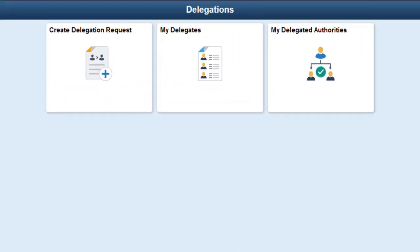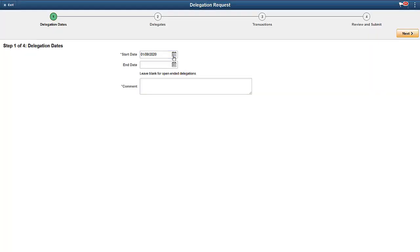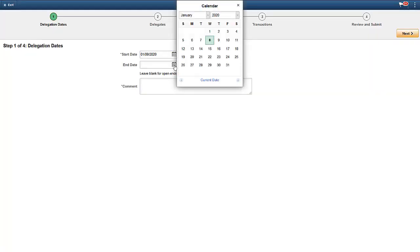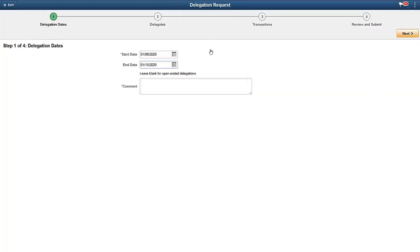HCM delivers the Delegations tile and dashboard to support Fluid Delegations. The dashboard includes three additional tiles for creating and managing delegation activities in a central location. Use the Create Delegation Request tile to add new delegation requests.